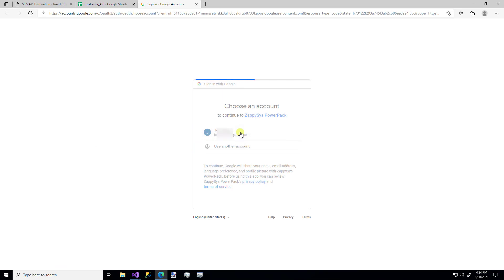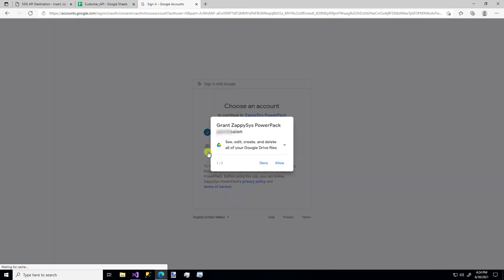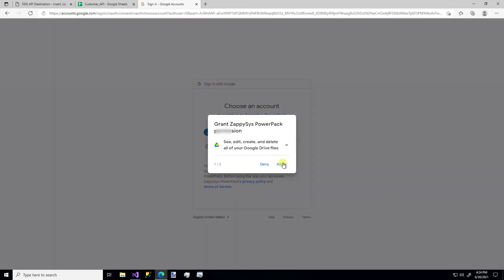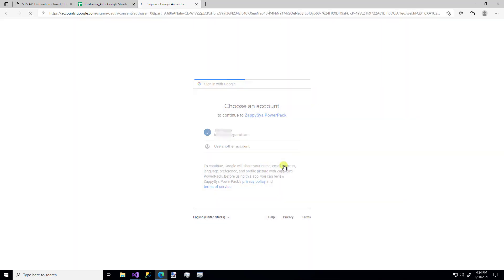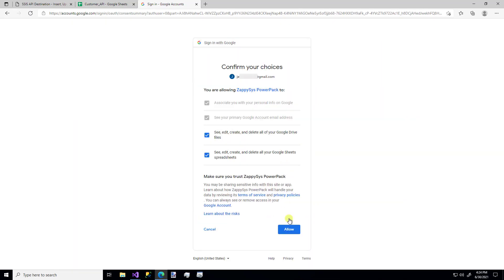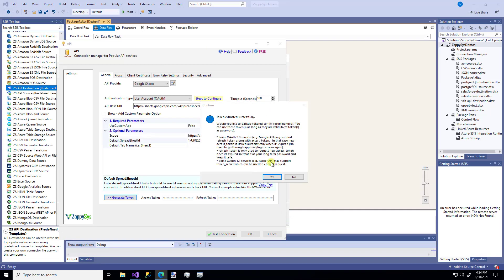So that's my Gmail account. I know that I trust the PowerPack. So I'm going to allow those permissions, those permissions, and then one more permissions. And there it is. It extracted successfully.